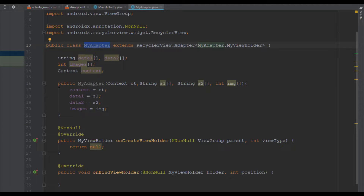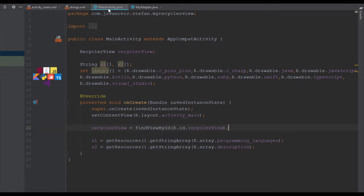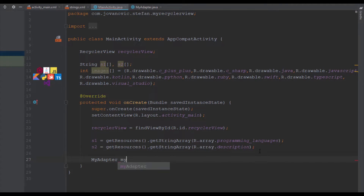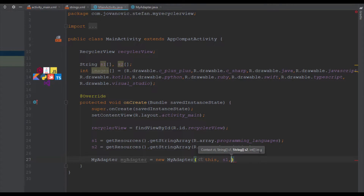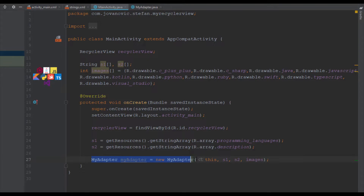Now that we have created that, we can initialize our class inside MainActivity and pass all the necessary values. Here in onCreate we are going to initialize our new class and create a myAdapter object, passing four parameters: context (this), the string array for titles, the string array for descriptions, and the integer array for images. We have now passed those values from MainActivity to the MyAdapter class.